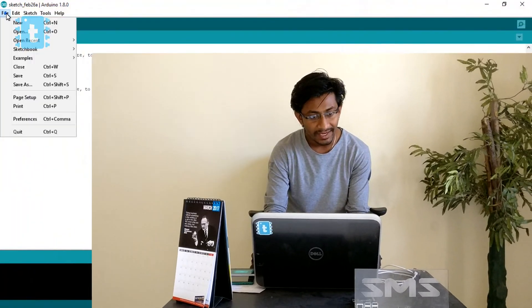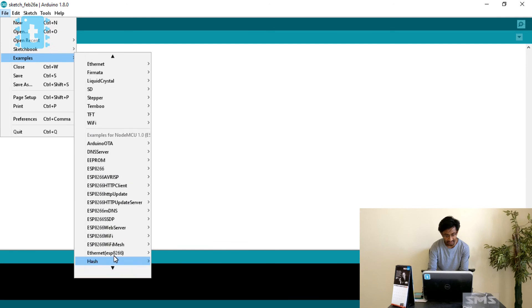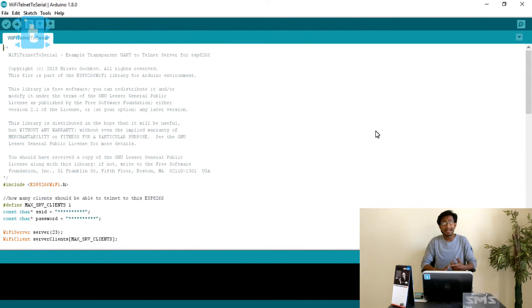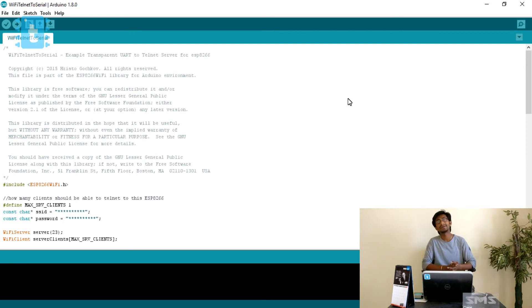Hello YouTubers! In this video we will be covering the example of Wi-Fi Telnet to Serial from the ESP8266 file examples. Watching this video you will come to know what is the Telnet protocol, how it works, what port is used, and how the ESP will communicate with other devices. You will also learn about a topic in IoT called machine-to-machine talk, which I have used in an interesting project.